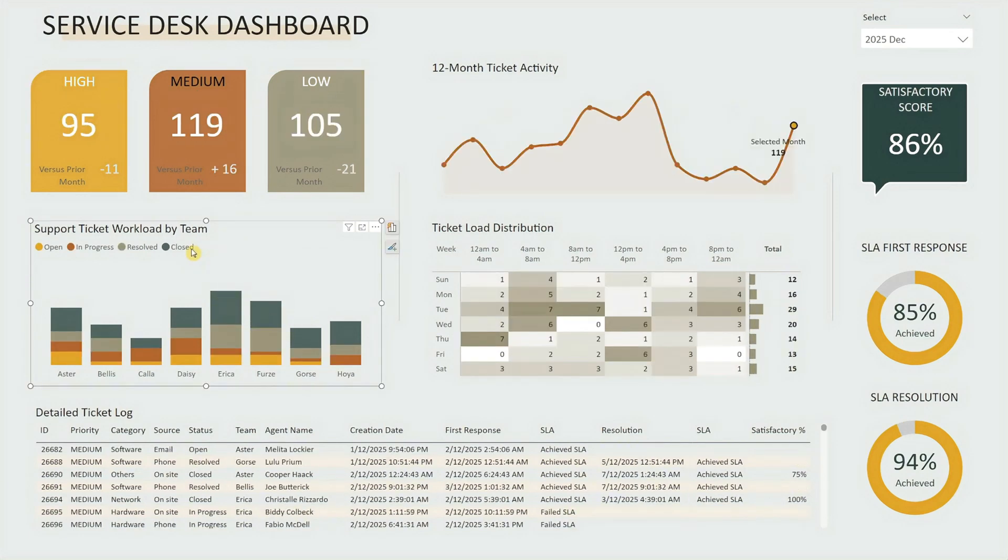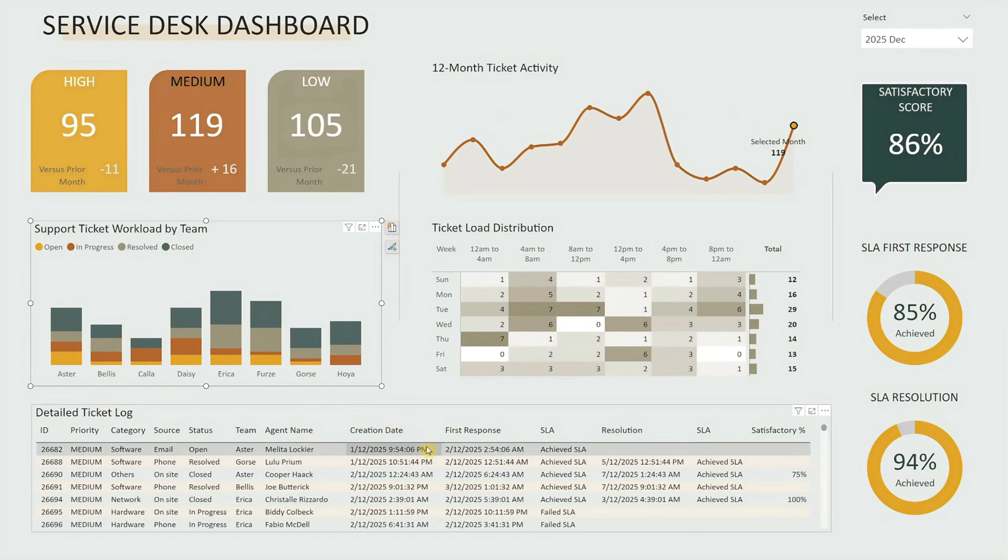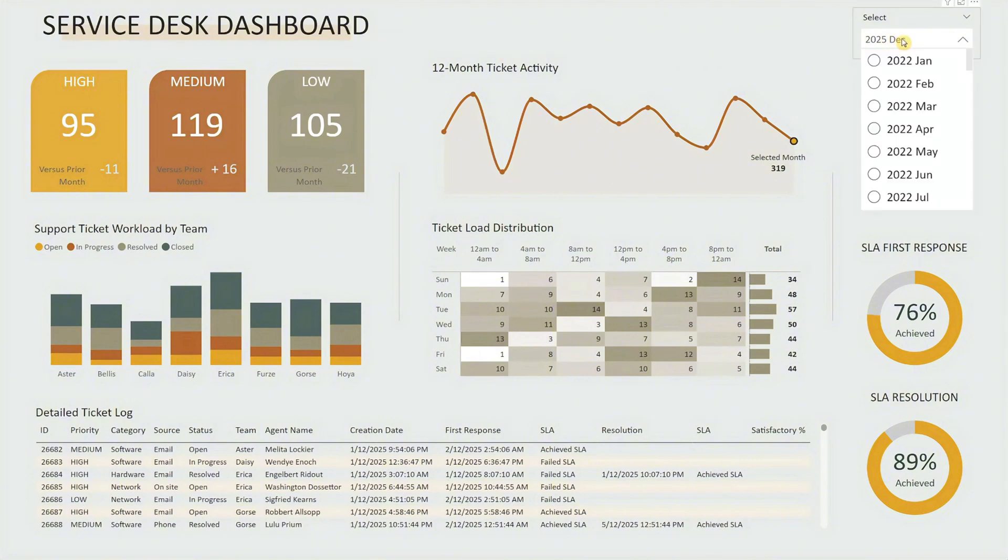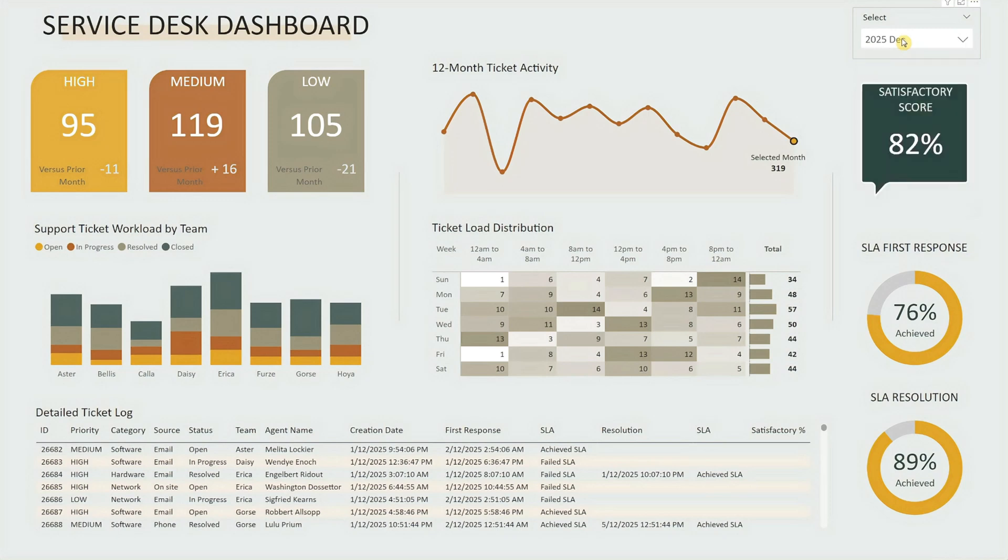Let's take a closer look at how each part of the dashboard delivers these insights. At the top, the title sits on the left, with a month selector on the right to filter the visuals by any chosen month.